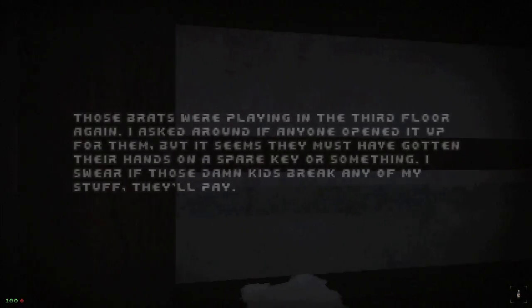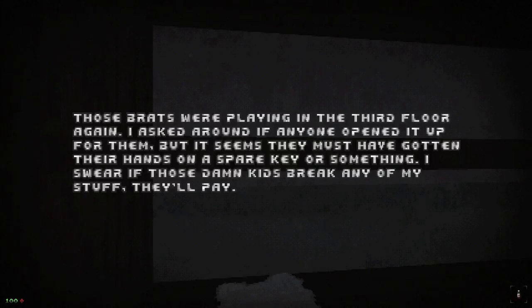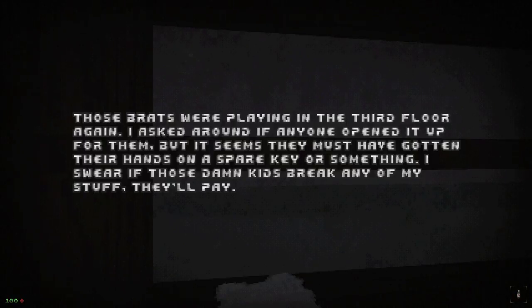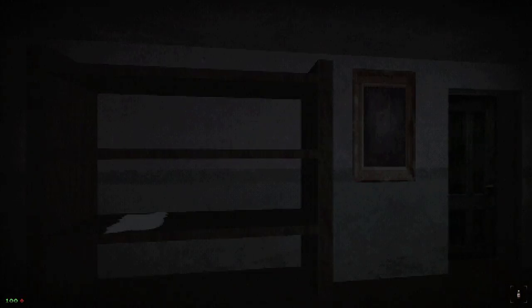You can probably read the notes — oh yeah, you can't read these. I just pressed E like one of those kids playing Fortnite. 'Playing the third floor again — asked around if anyone opened it up for them. Seems they must have gotten their hands on a spare key or something. Swear if those damned kids break any of my stuff, they'll pay.' I'm Batman. Hi Parker, I'm playing a spooky game now, honey.